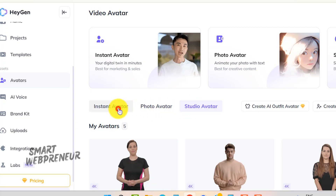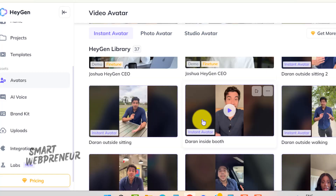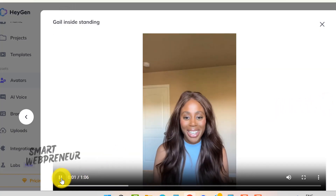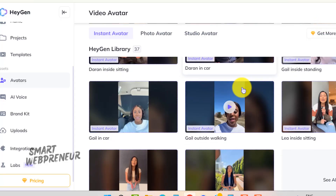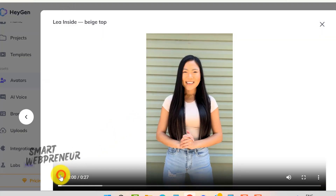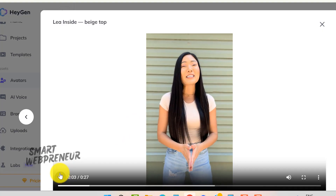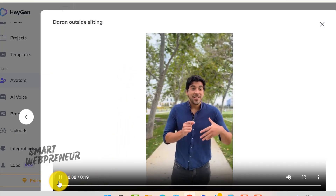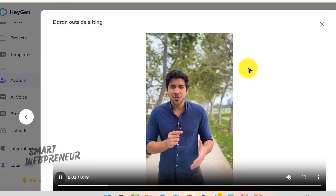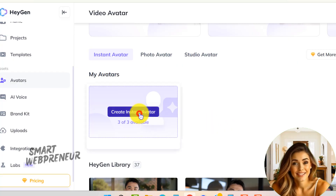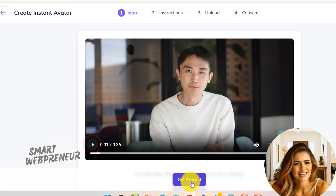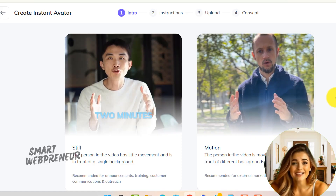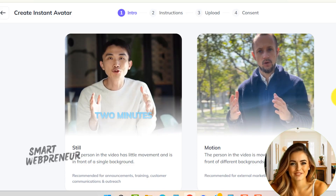First up, we have the instant avatars. These are hyper-realistic digital replicas created using advanced AI technology. The best part? You can generate them quickly, typically within just five minutes. Here's how it works: you simply upload a video of yourself and HeyGen's AI will create a digital avatar that mimics your appearance and speech. This option is perfect for those who need a fast and straightforward way to create a digital version of themselves for use in videos.